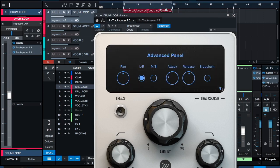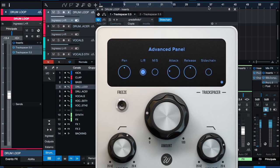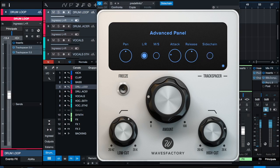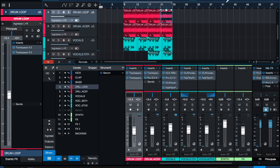A really nice feature that I like about Trackspacer is that you can actually decide the attack and release times, work in a mono mode, and listen to the sidechain frequencies that are being triggered. The reasoning behind this is really similar to what I did with the backing vocals.